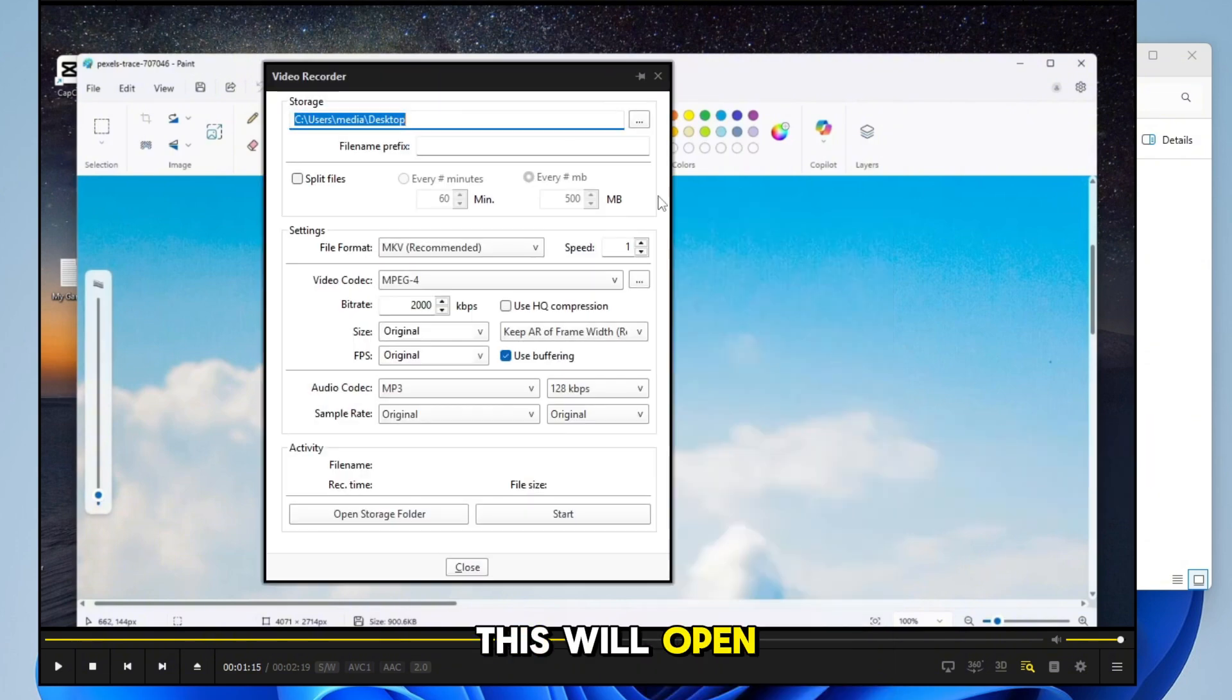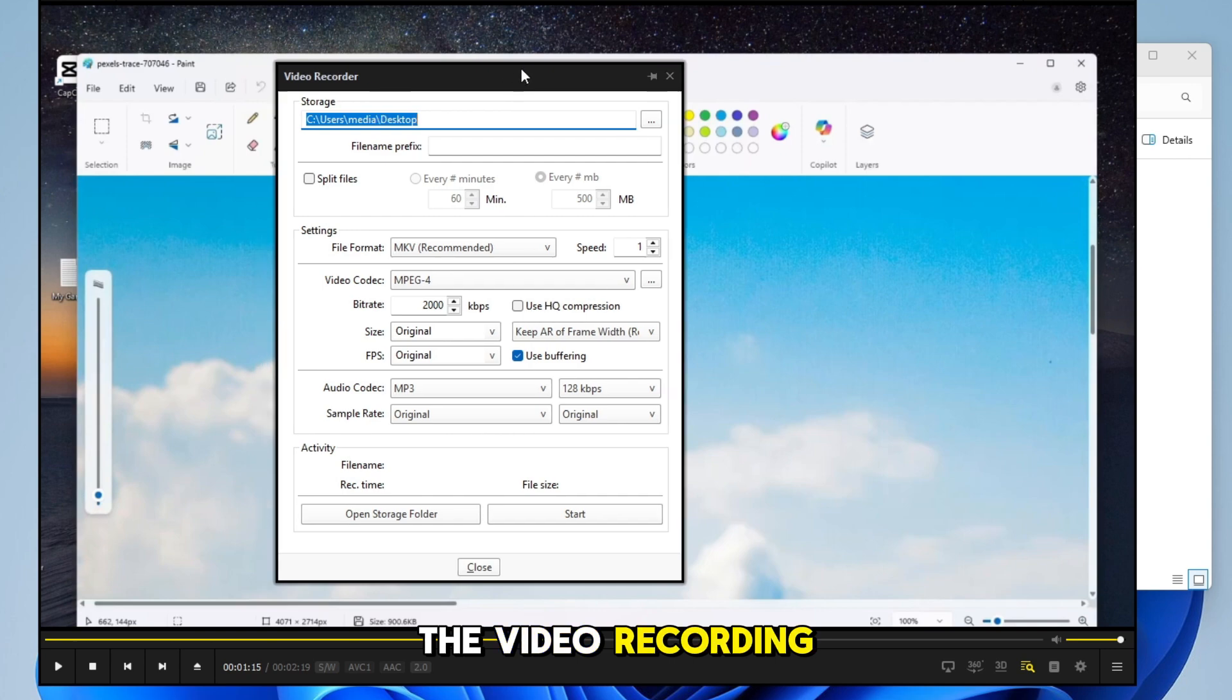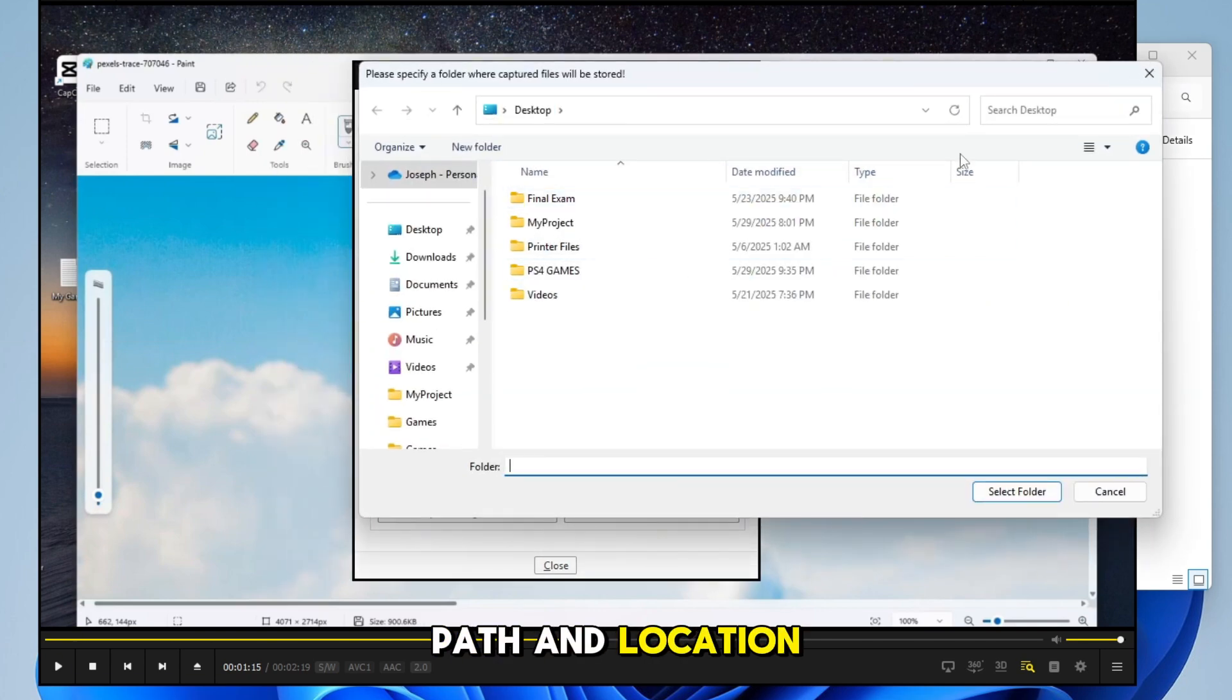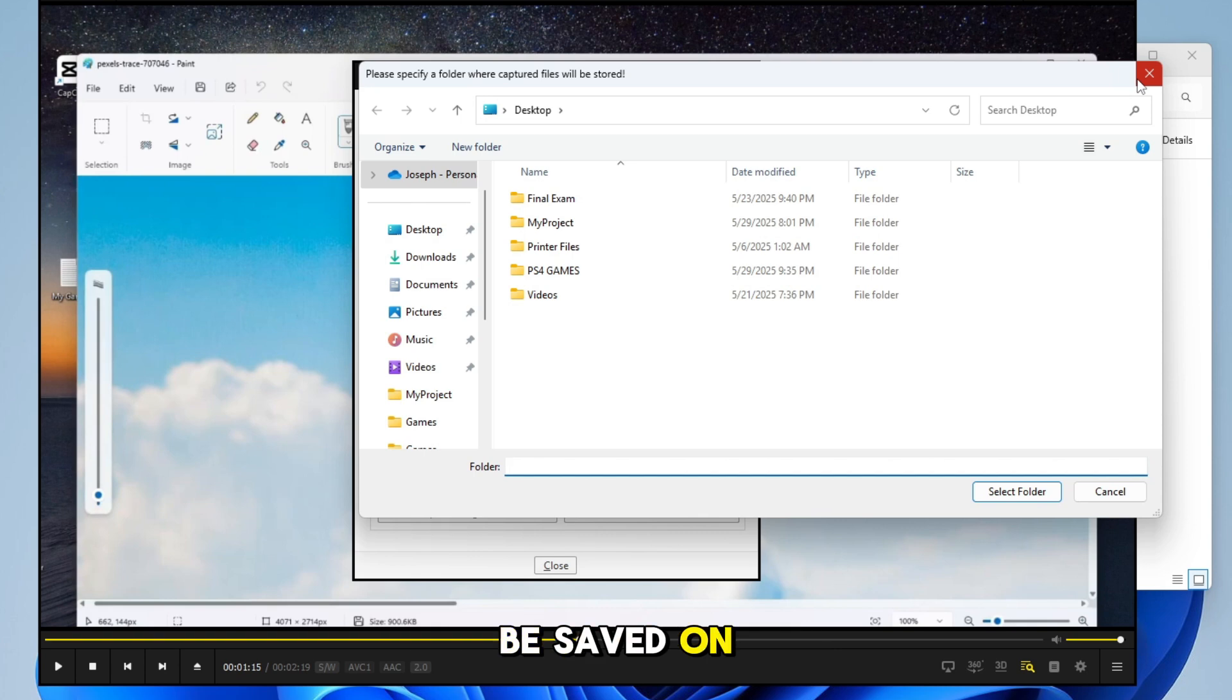This will open the Video Recording window. Here, choose the path and location where your recorded videos will be saved on your device.